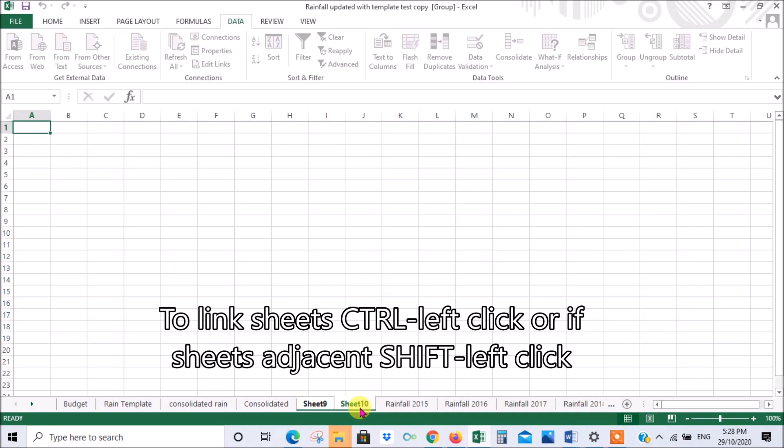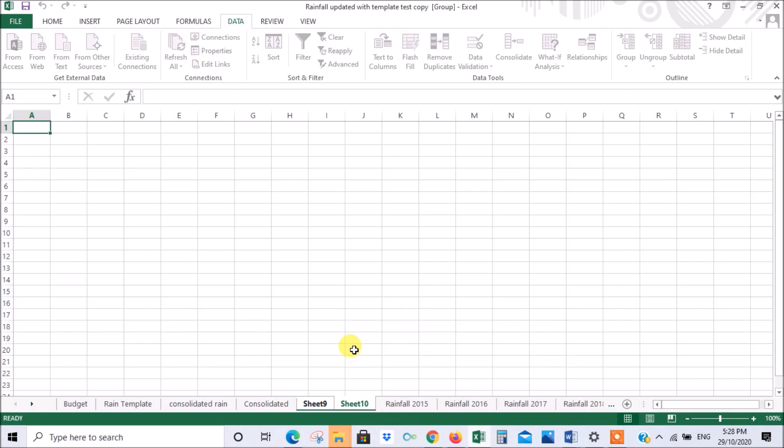If there's a whole lot that you want to link and they're all adjacent, you could press the shift key, click the first one and the last one, and it will do the same thing.